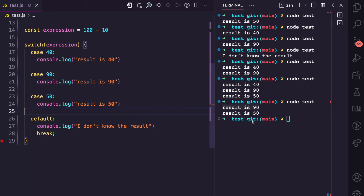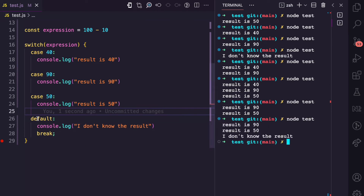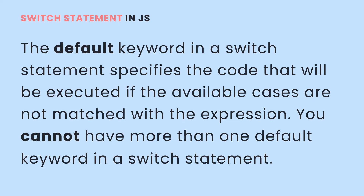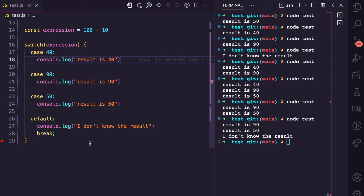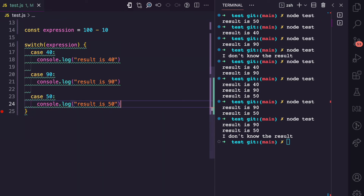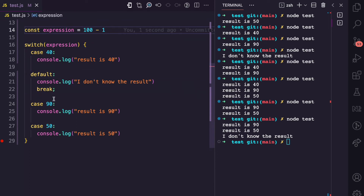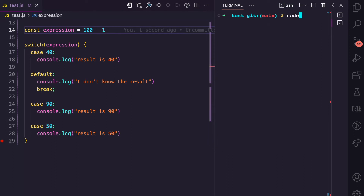If I remove the break from case 50 and run node test, you can see that even the default block is also run — that's because case 50 doesn't have a break, so it continues to the default. I also want to add that you can only have one default block in a switch statement; you cannot have multiple default blocks. Also, the default block doesn't have to be at the end. Although in many applications you see it at the end, I can move this default block to before case 90. If I do 100 minus 1, which is 99, and since it doesn't meet any case, if I run this, you'd see that the default block is still run — 'I don't know the result'.